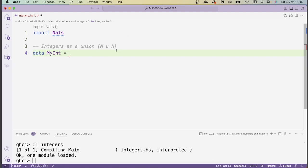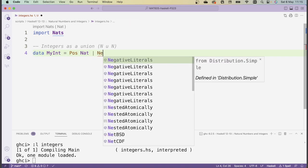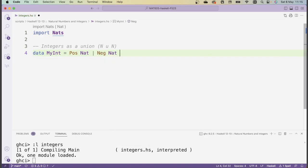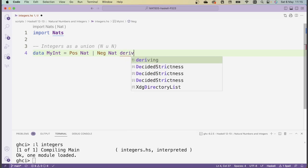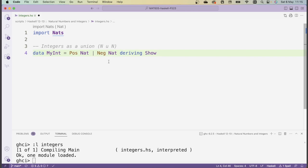The idea of this union is that a number is either a positive natural number or a negative natural number. So we can introduce two constructors, pos and neg. A myint is either a pos nat or it's a neg nat, like this. Here I just want to derive show so that I can print these things, but I'm not going to derive equality because the derived equality will be wrong. The reason is that we have this identification of pos zero and neg zero that wouldn't be recognized by derived equality.